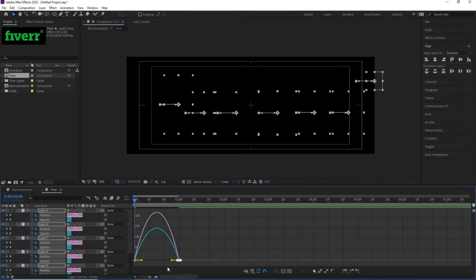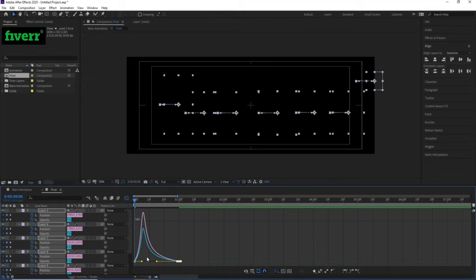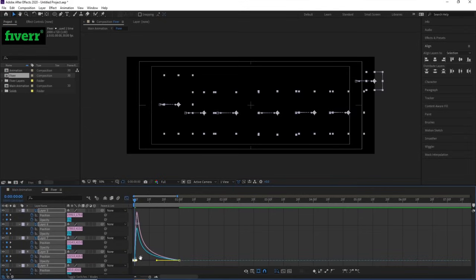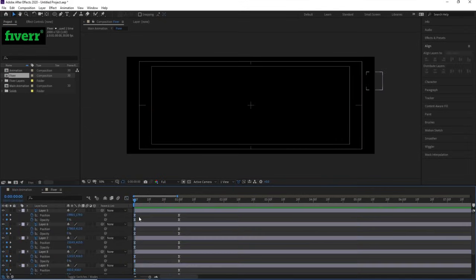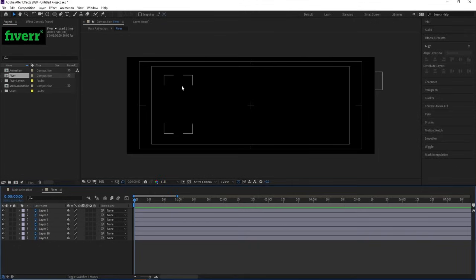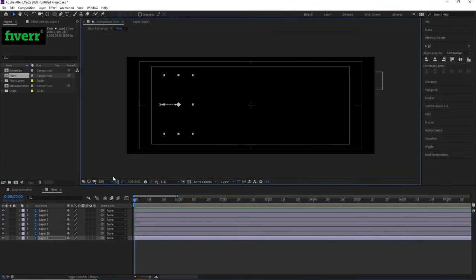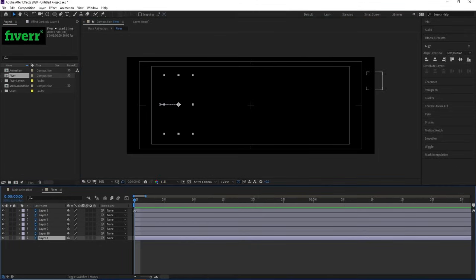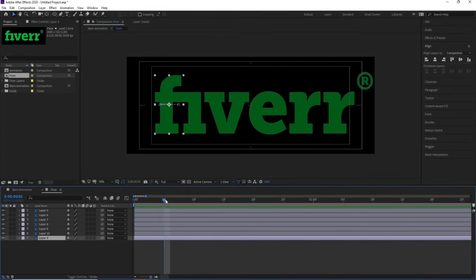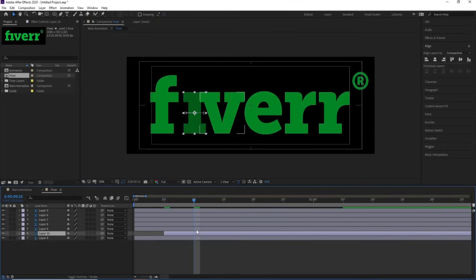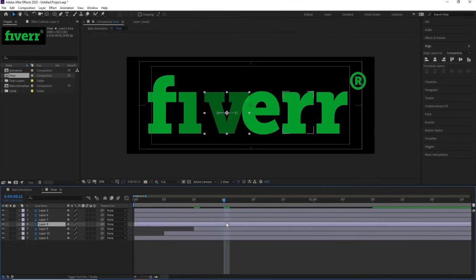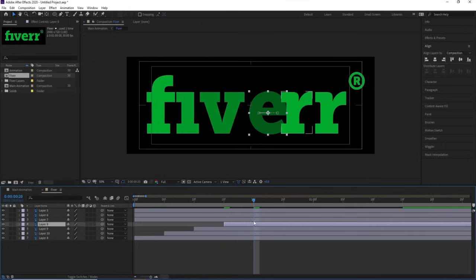Press U, go to around one second, create a position keyframe and an opacity keyframe. Go back to the start, move the layers slightly and set initial opacity to zero. Select all keyframes and hit F9. In the Graph Editor, hold Shift and adjust the handles for smooth easing. Now to stagger the animation, select the first letter, go to five frames, and use the open square bracket key to shift each layer forward one by one.